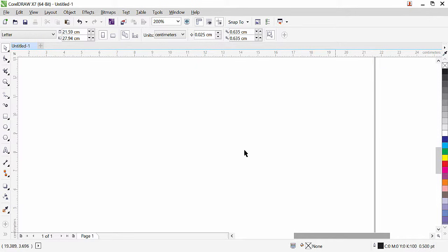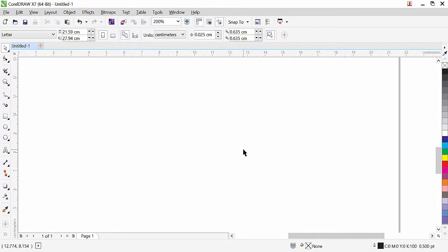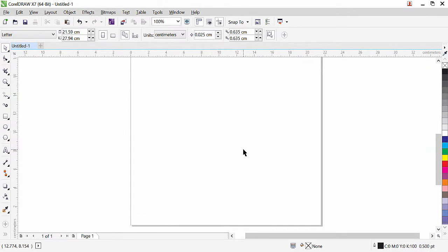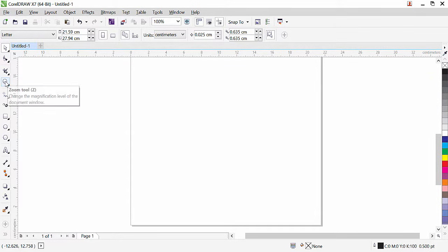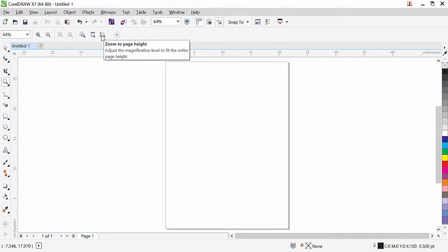Here we have our document's vertical scroll and horizontal scroll. Once I zoom in you can see that now we can move around. You can zoom inside the page by scrolling the mouse wheel — scroll up to zoom in and scroll down to zoom out. If I want to bring back and fit my page to the screen, I can click on the zoom tool, and here we have options: zoom to page height and zoom to page width.